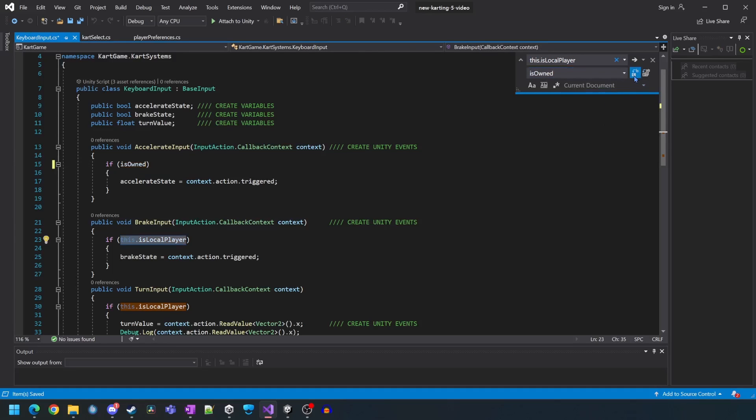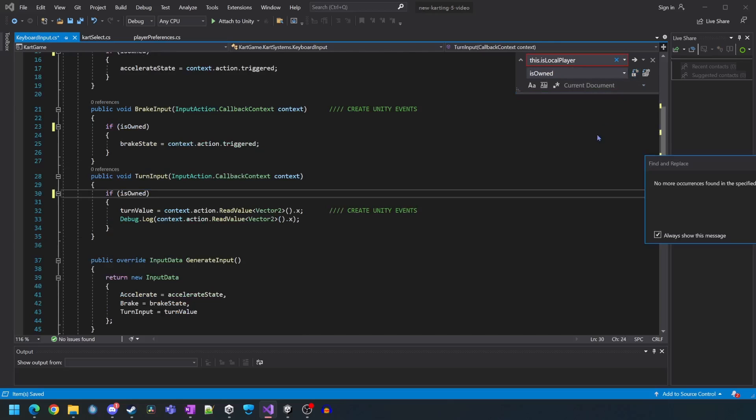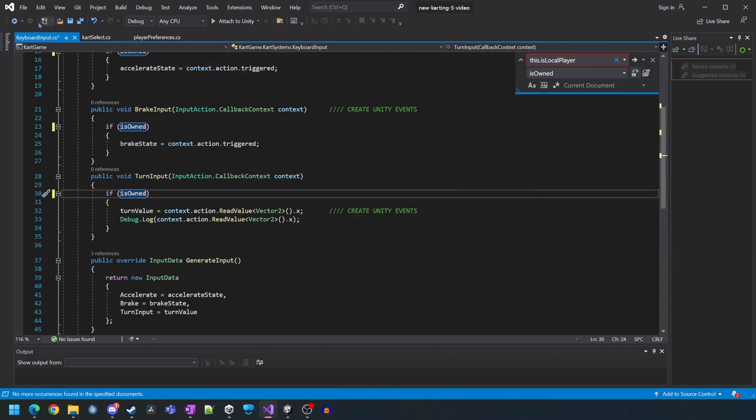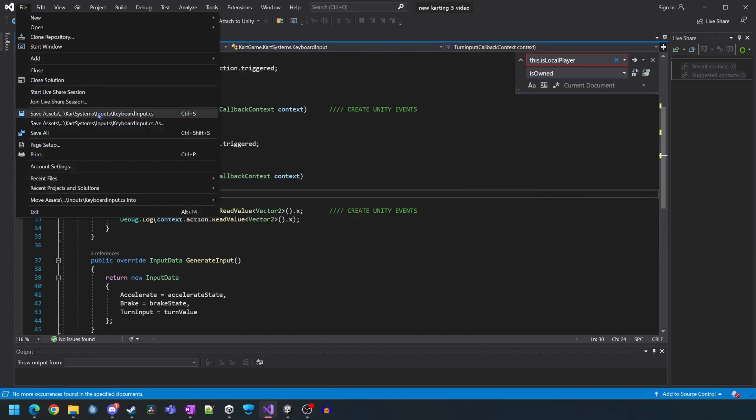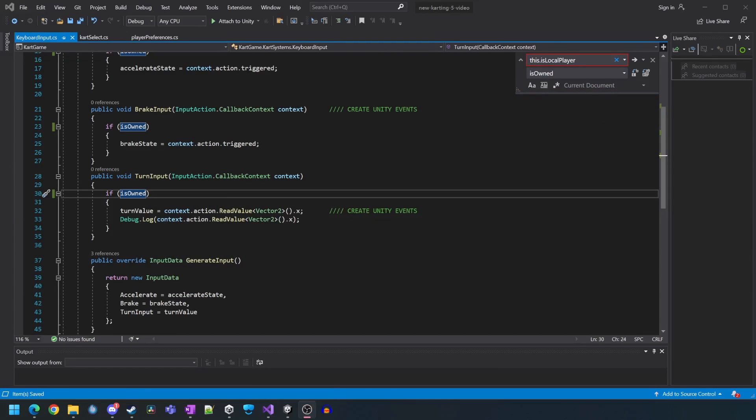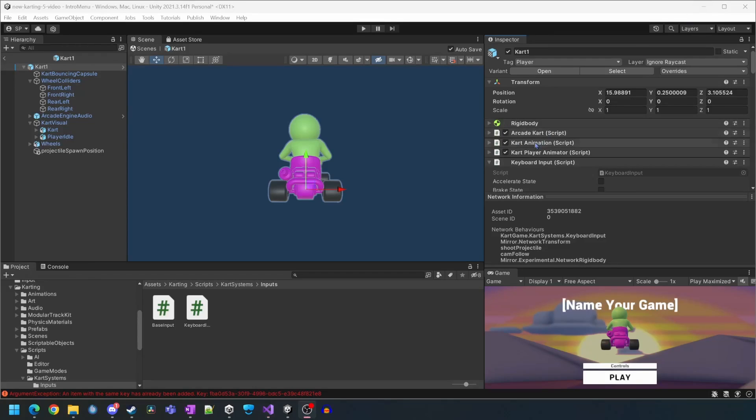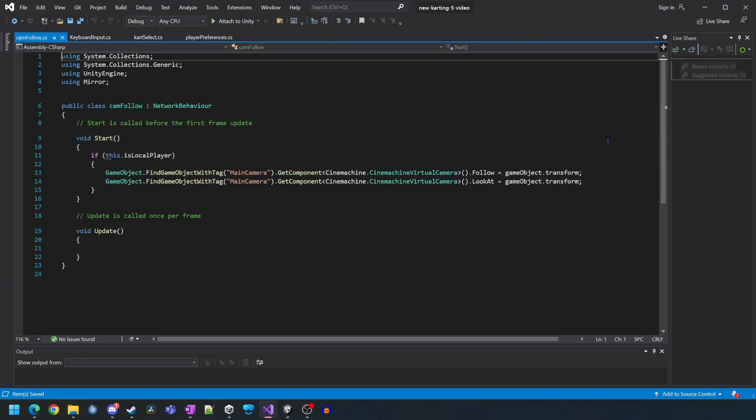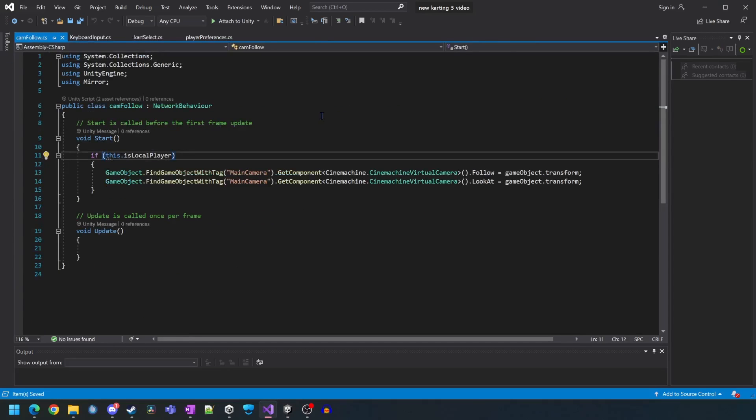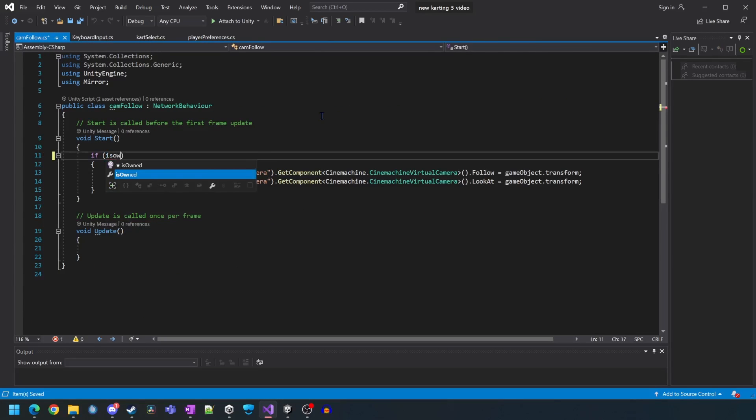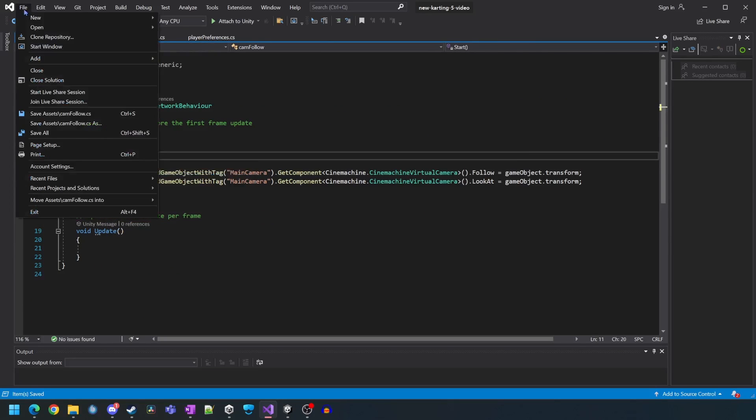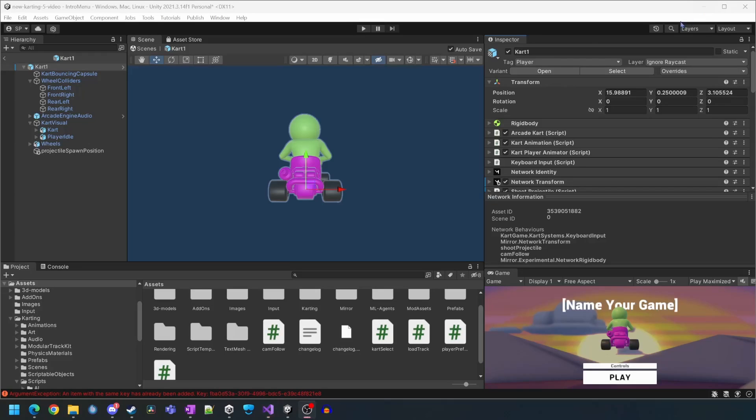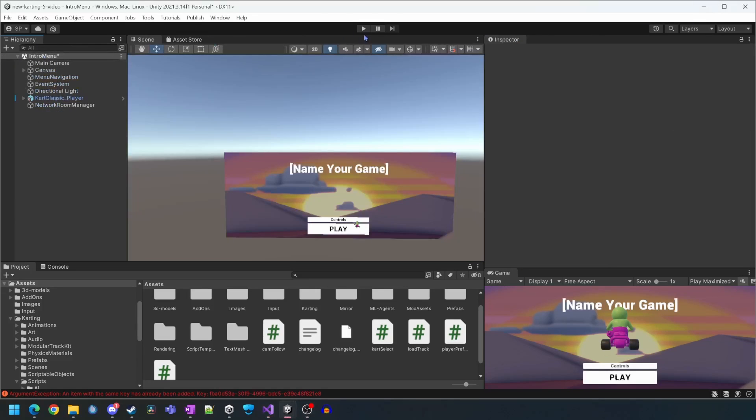The reason we have to do this is because the carts are no longer the local player game object but are now spawned as extra objects in the scene but are owned by the players. Now we just need to open the cam follow script and apply the same change there. Now we're going to run our final test before testing it multiplayer.